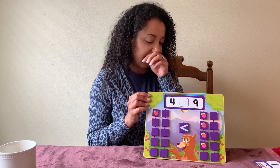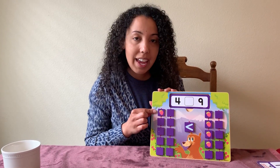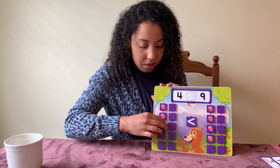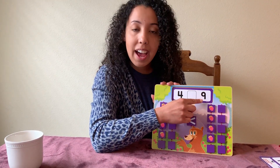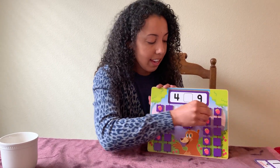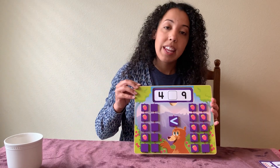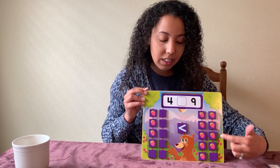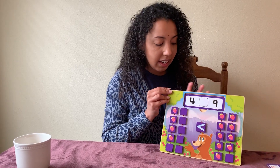Let's do the next one. What are these numbers? Four and nine. This side needs to say four — count: one, two, three, four. Side two needs to say nine — one, two, three, four, five, six, seven, eight, nine. Which side is the greatest? Four or nine? Nine is the greatest because it has the most. The mouth is pointing towards the nine. So it would say four is less than nine because nine is the greatest number.